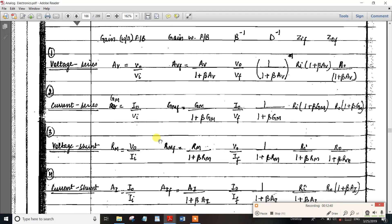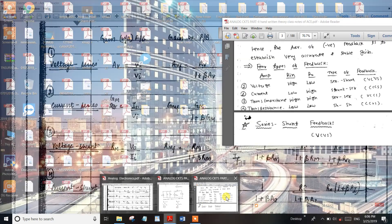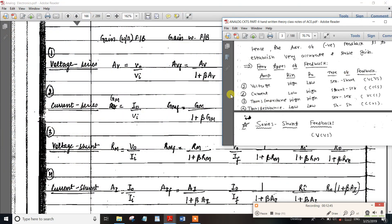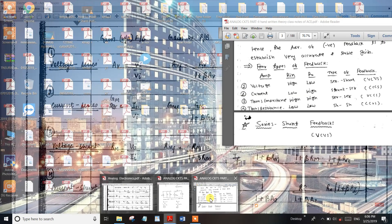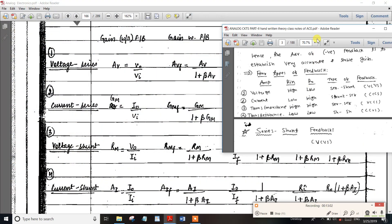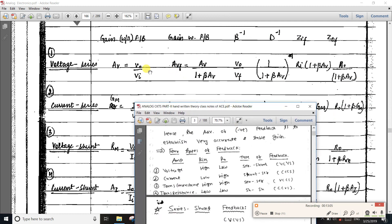Now there is an important formula. For the voltage-control voltage source, without feedback the gain is Av. With feedback, the gain becomes Av divided by (1 plus beta times Av). This is the main formula for the voltage amplifier.